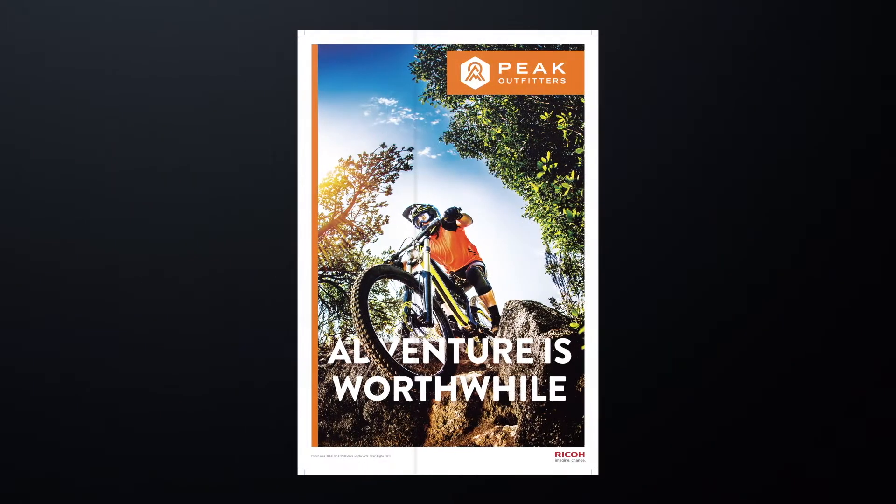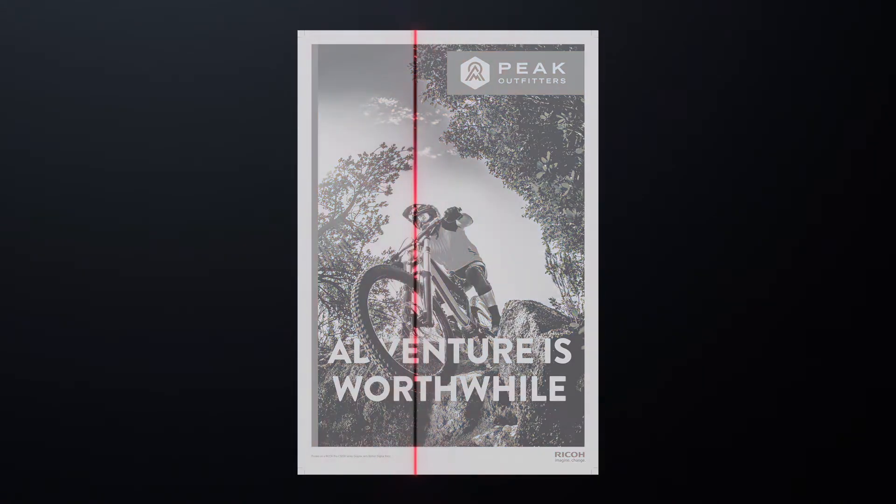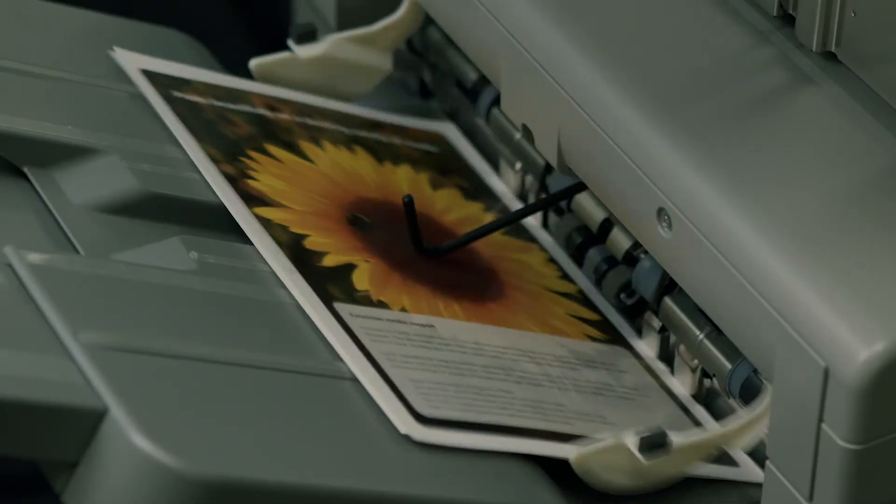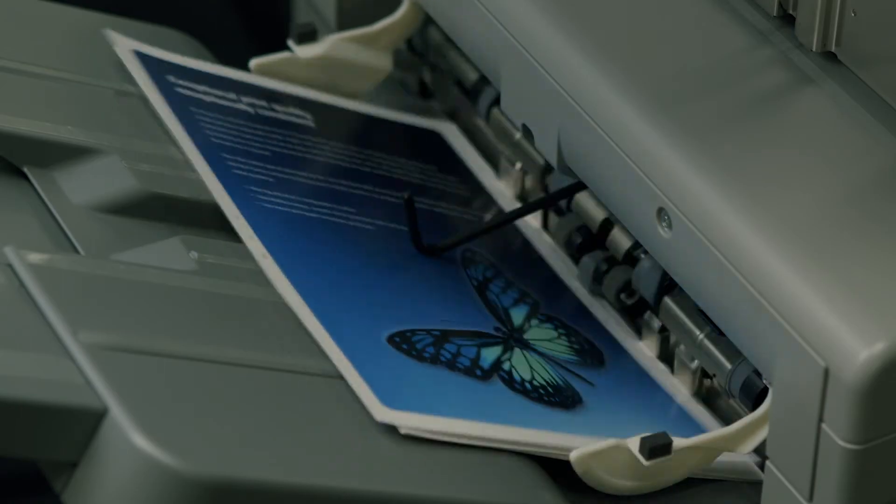I-Q-M detects defects by comparing against the ripped image data, so variable print is also supported.